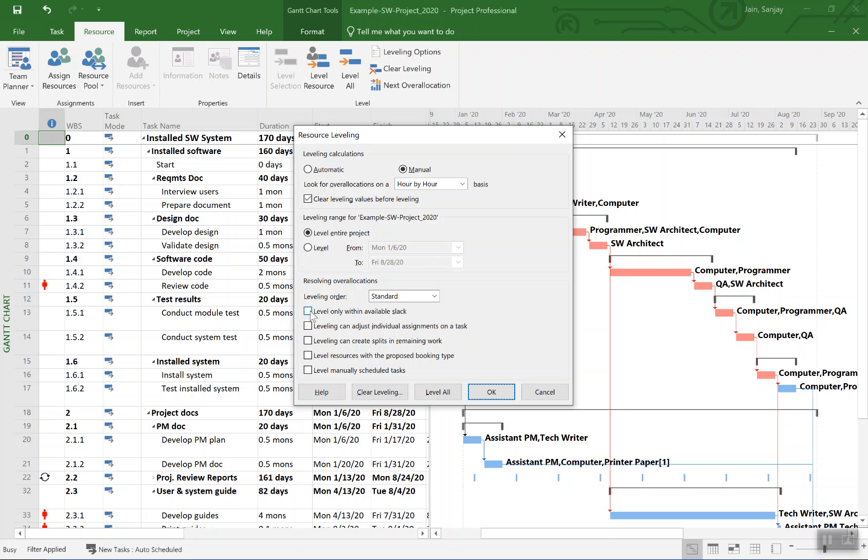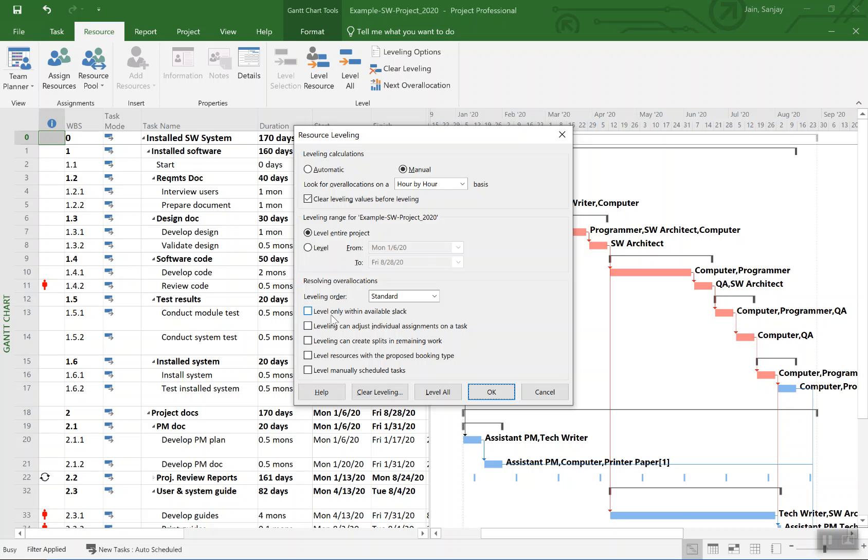Right now I'm not demonstrating that. For some reason this particular option is not working for my version of Project. I have done the online repair for this but it still is not working.